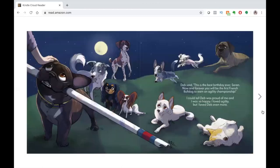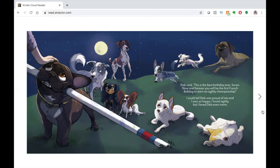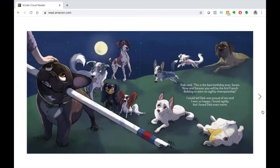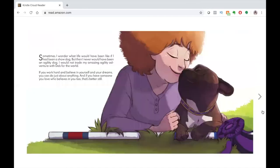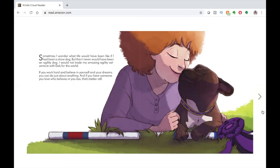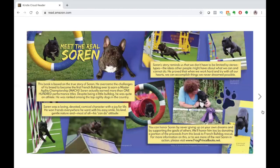Deb said, This is the best birthday ever, Soren. Now and forever, you will be the first French Bulldog to earn an agility championship. I could tell Deb was proud of me and I was so happy. I loved agility, but I loved Deb even more. Sometimes I wonder what life would have been like if I had been a show dog. But then I never would have been an agility dog. I would not trade my amazing agility adventure with Deb for the world. If you work hard and believe in yourself and your dreams, you can do just about anything. And if you have someone you love who believes in you, too, that's better still. The end.